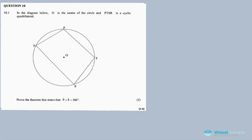In the description below you'll also find my links for other questions recorded for this question paper. In the diagram below, O is the center of the circle and PTSR is a cyclic quadrilateral. Prove the theorem that states that angle P plus angle S is equal to 180 degrees — that if we add opposite angles they equal 180. That's theorem five.